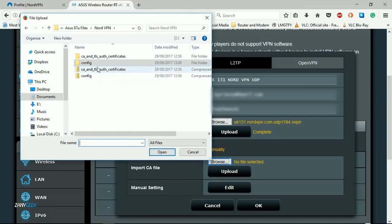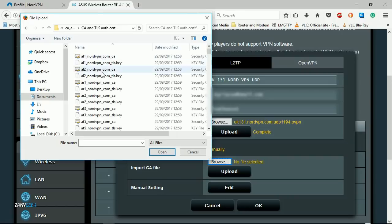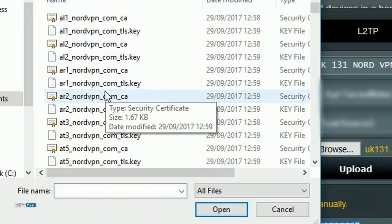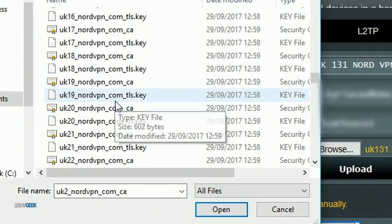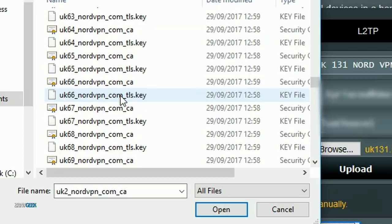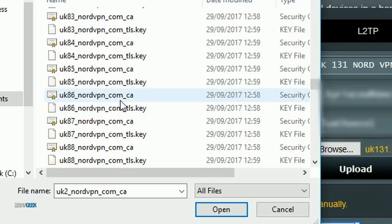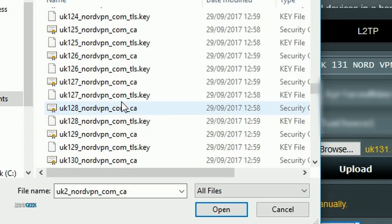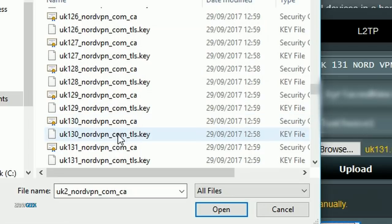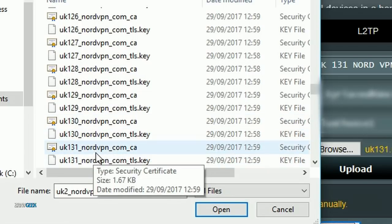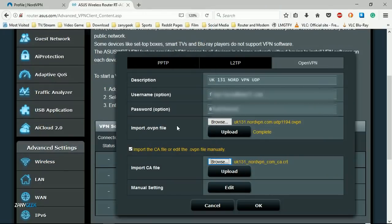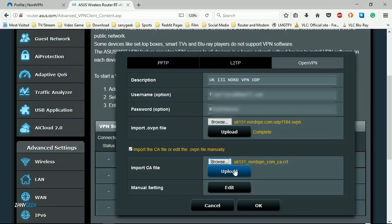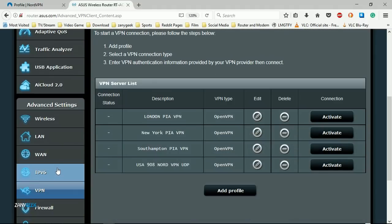Simply go back to your extracted CA certificate files and find UK 131, so your certificate file matches your OVPN file in name, and okay that.